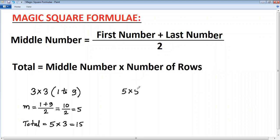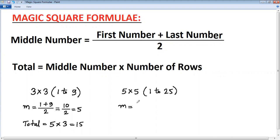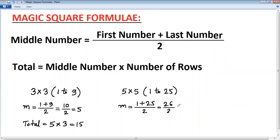Next, calculate the total for a 5×5 magic square. The first number is one, and the last number is five times five, which is twenty-five. Using the formula: first number one plus last number twenty-five equals twenty-six, divided by two, gives a middle number of thirteen.